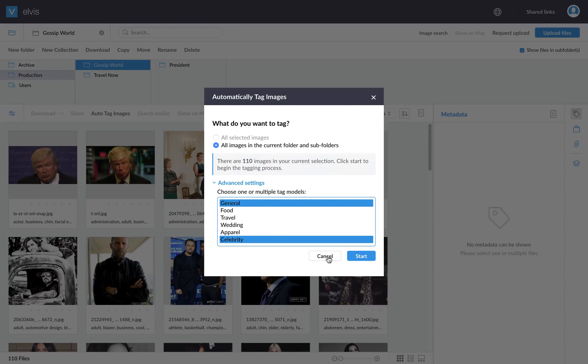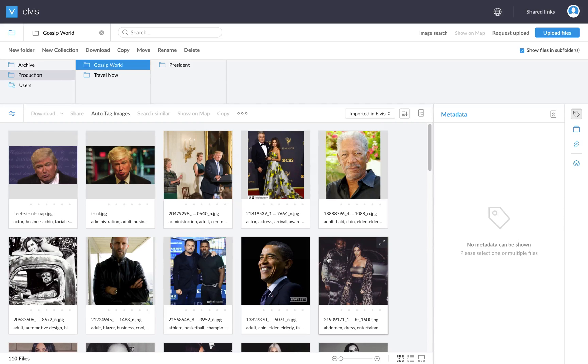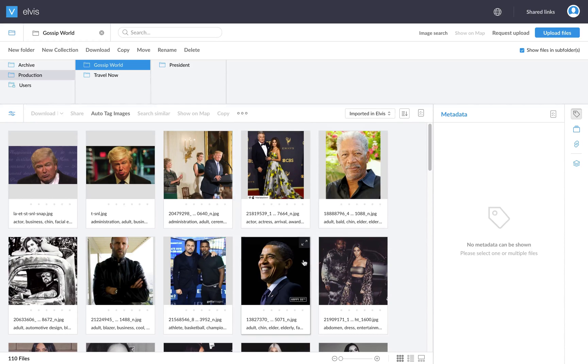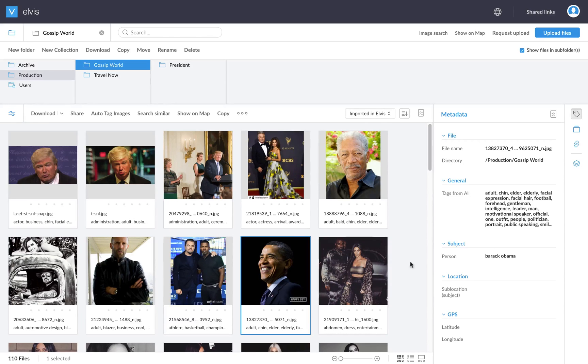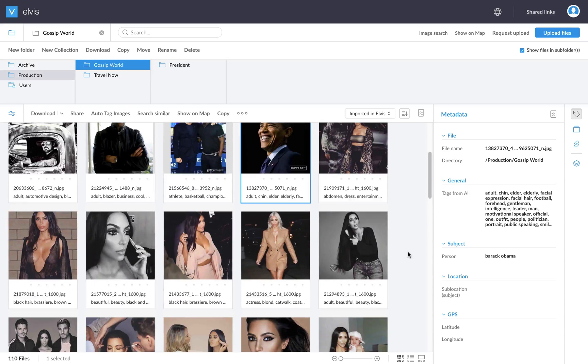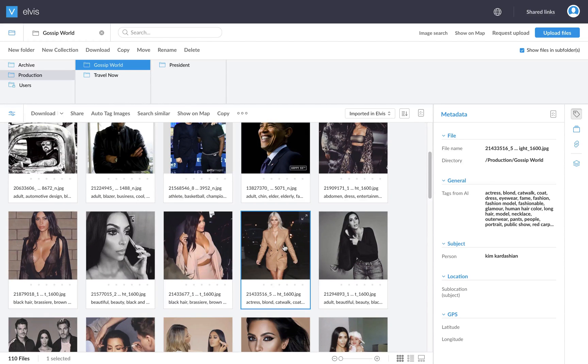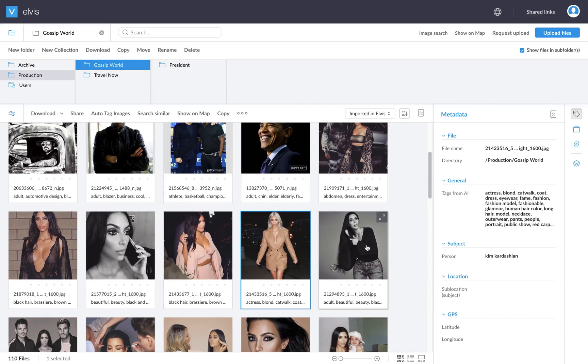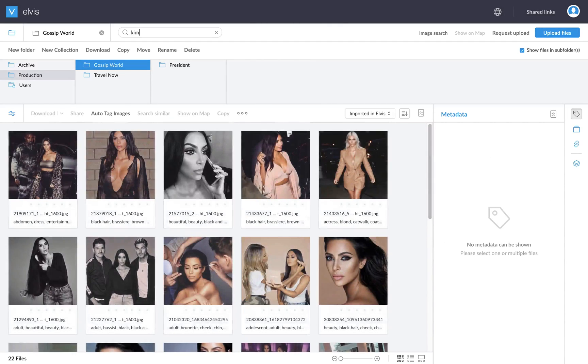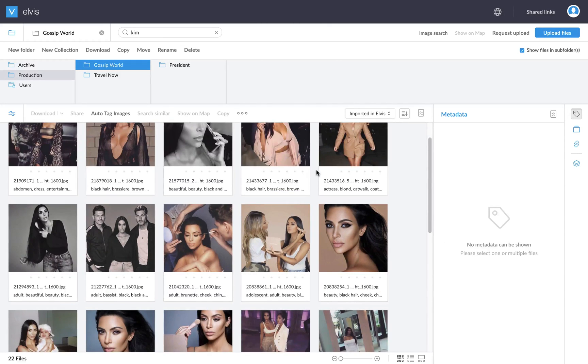So essentially all images have general tags, but if it was possible to detect a celebrity in the photo, we also have the person. So in this case, I have a picture here of Barack Obama and it detects Barack Obama. We have Kim Kardashian, it detects Kim Kardashian. So that means this makes it very easy to, for example, let's say I want to get all photos of Kim Kardashian, just search on Kim and you have everything.